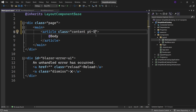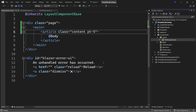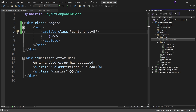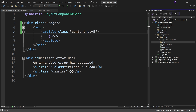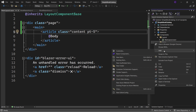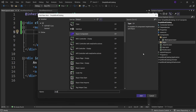Since we are not using the NavMenu component, let's go ahead and delete it. Then expand the pages folder and delete all the components inside. Now let's add a new Razor component which will contain a form to add a new book. Right-click the pages folder, select Add Razor Component, name it AddNew, and click Add.